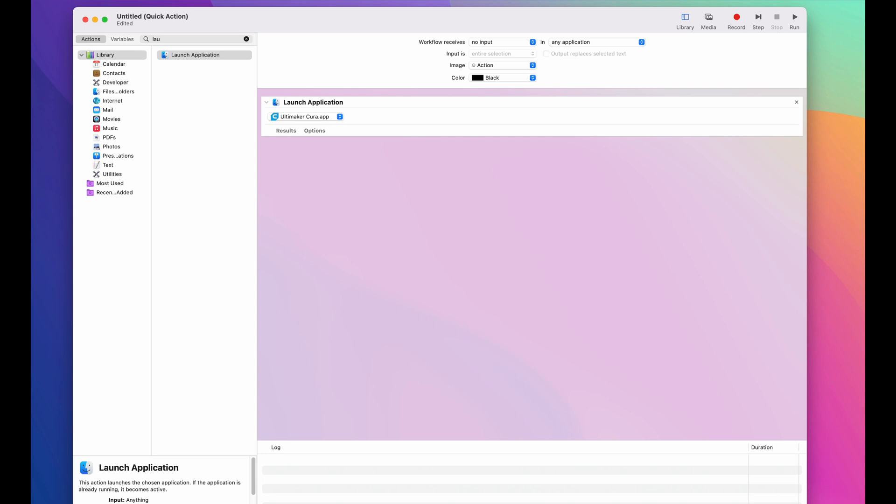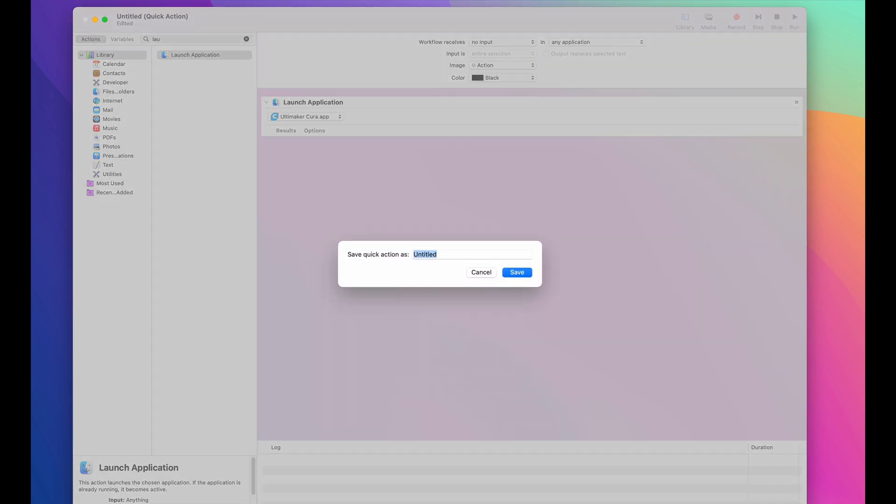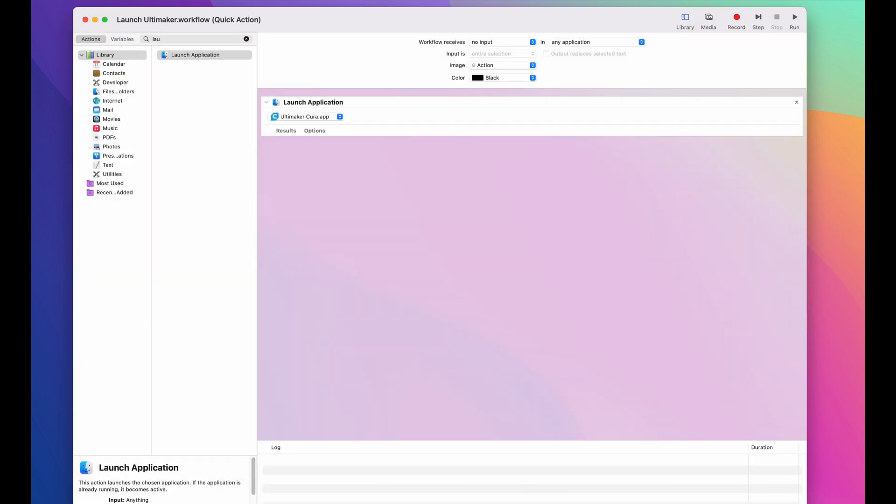Anyways, then we'll just go ahead and save this file. I'm going to call it launch Ultimaker. And we'll just save that. And that was step two.